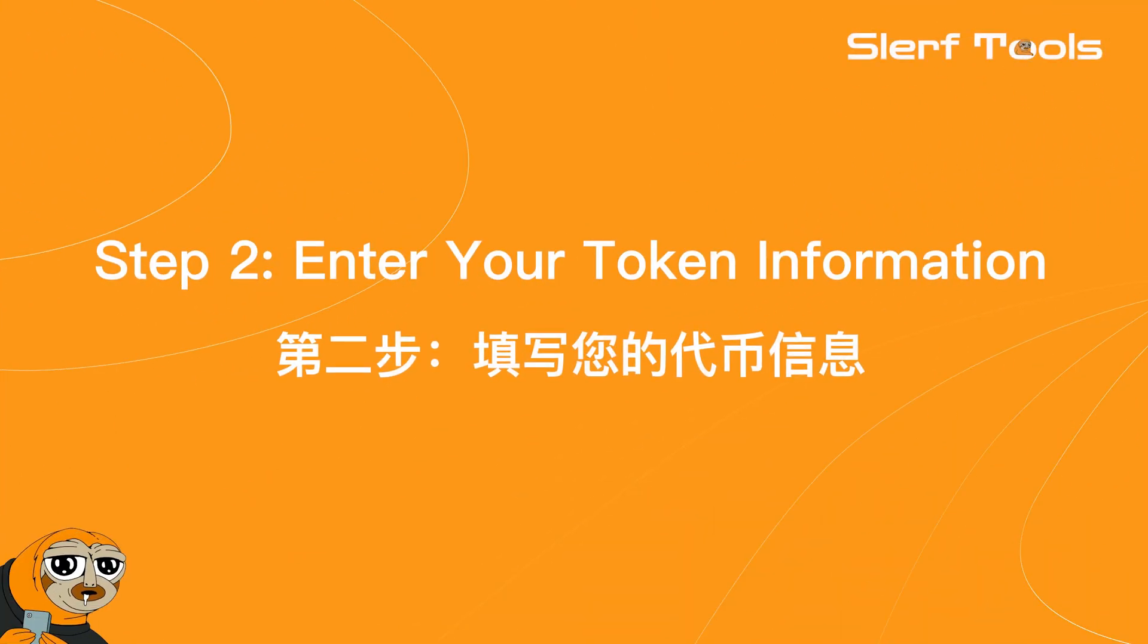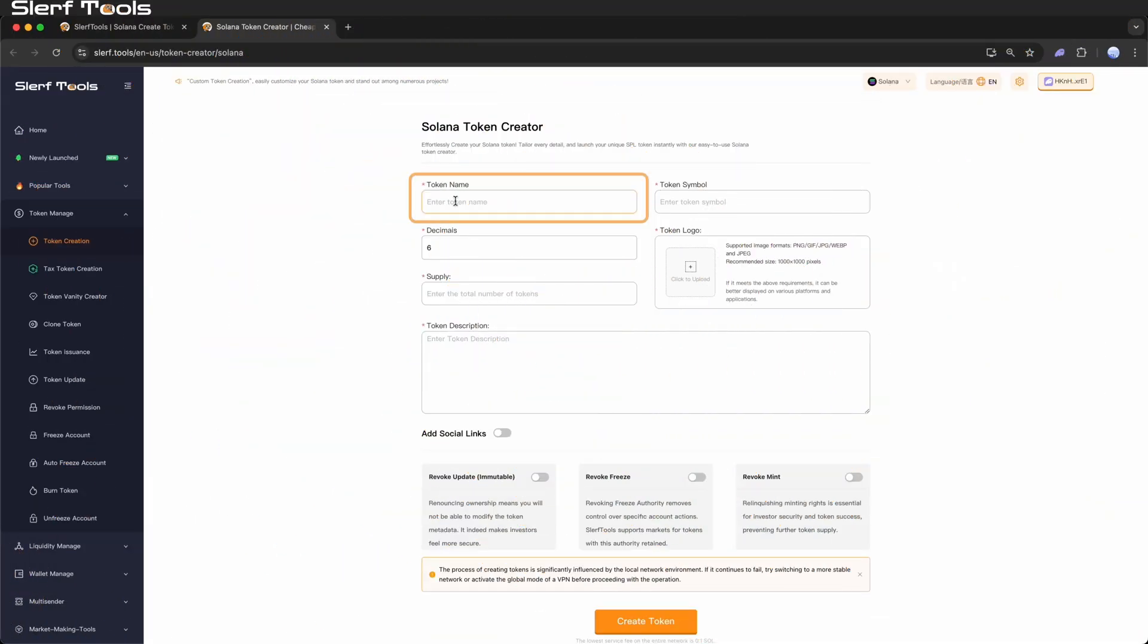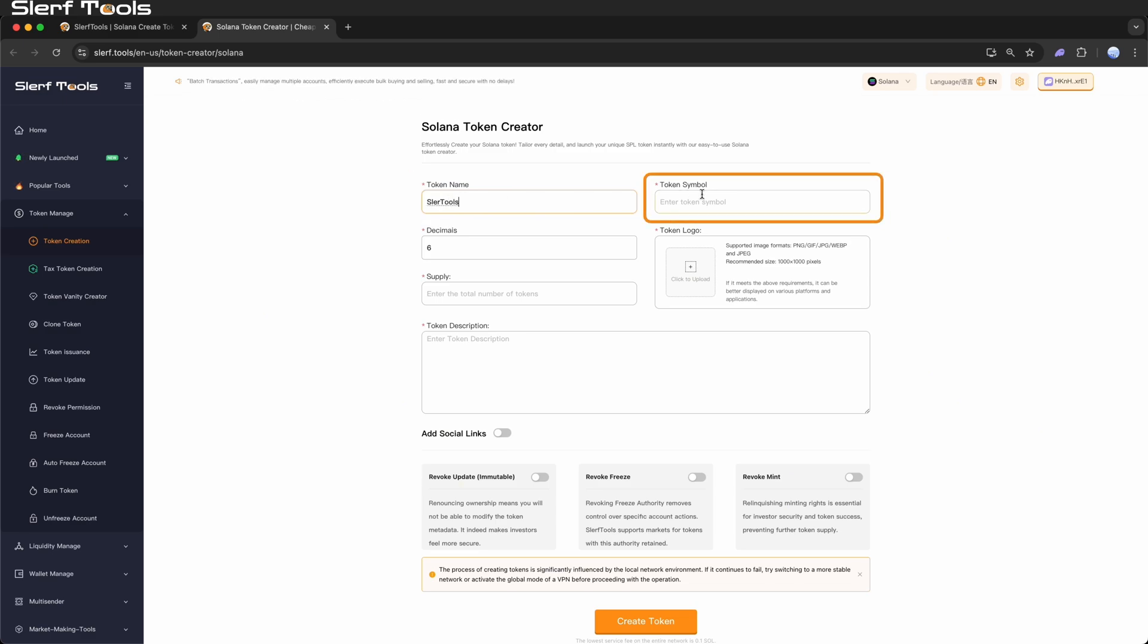Step 2: Enter your token information. Name: Enter the full name of your token, for example, Slurftools. Symbol: Enter the short symbol for your token, for example, ST.